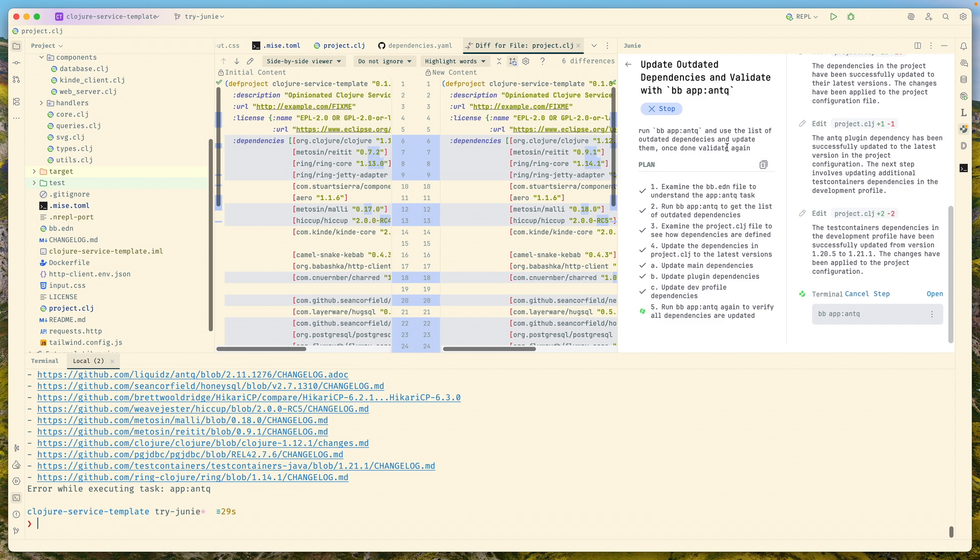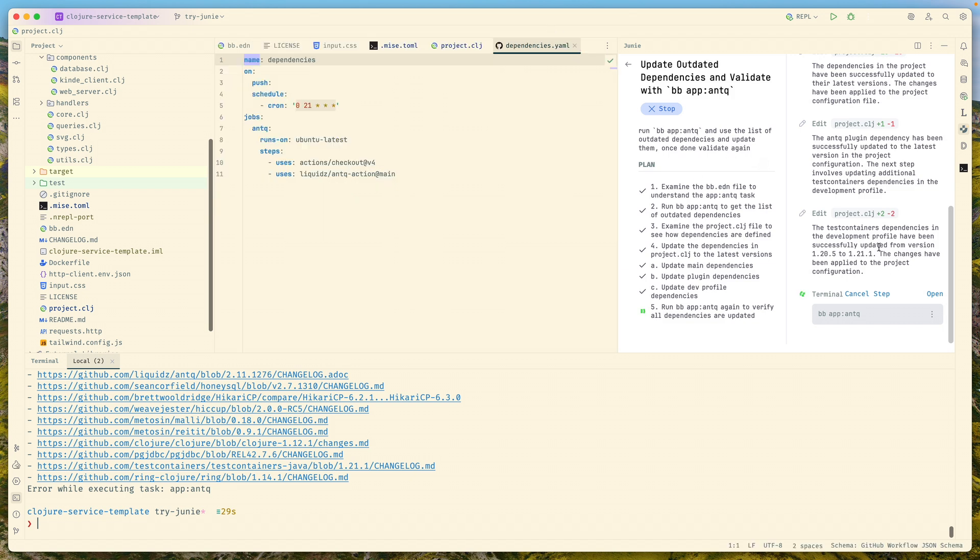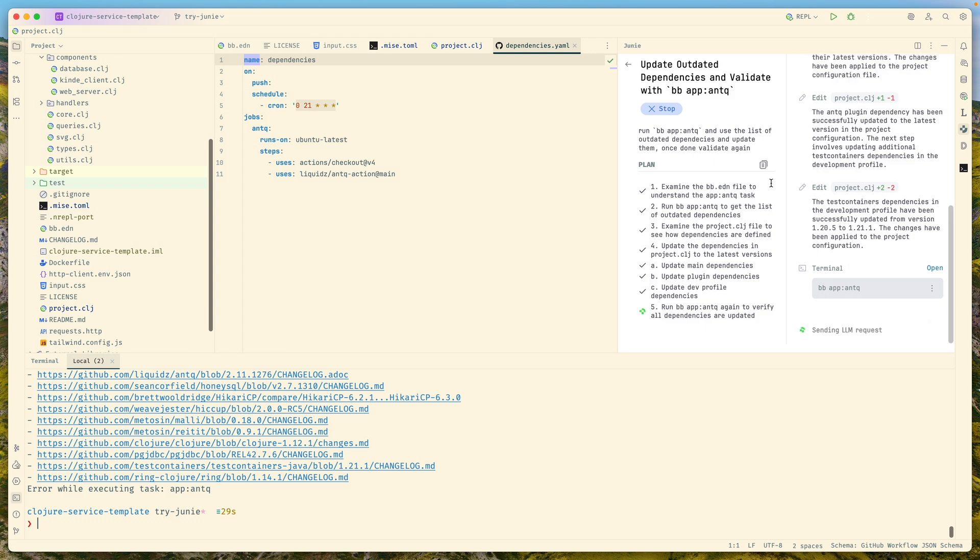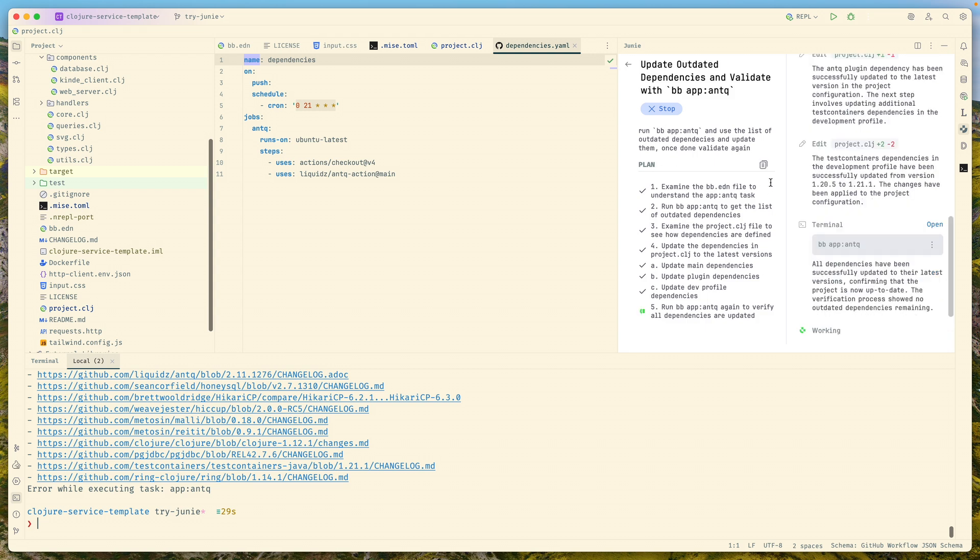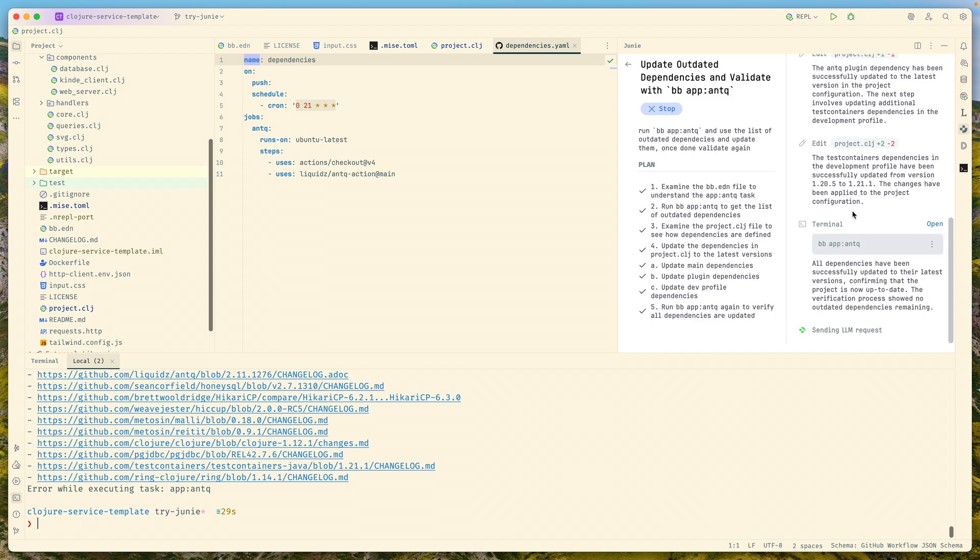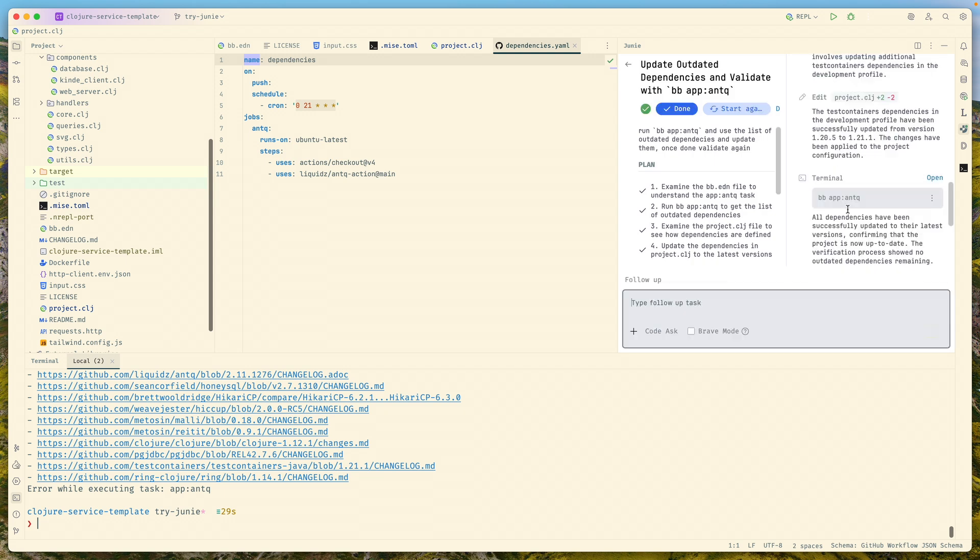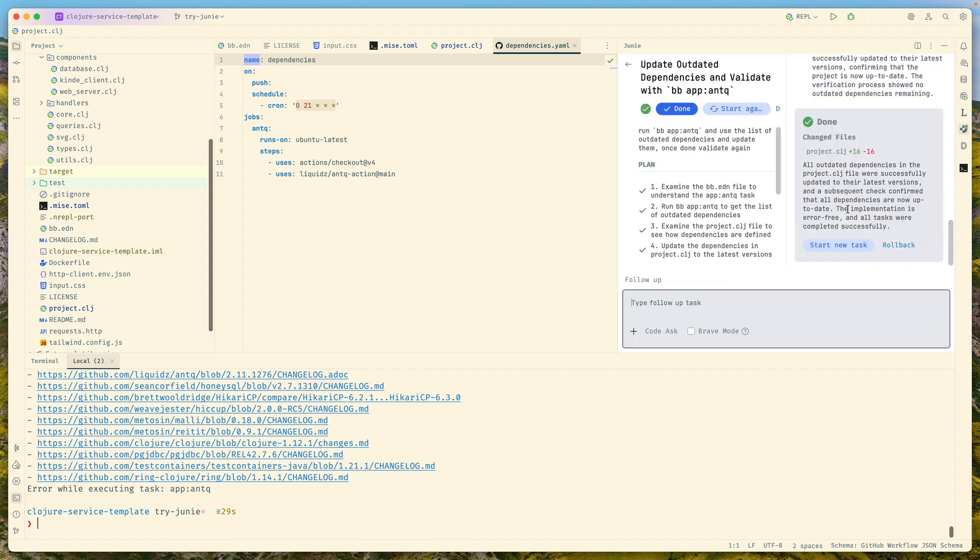It asked to validate at the end. Usually after the task, the agent is trying to validate somehow. If there's a code change, it will try to figure out how to run tests in your project. It says all dependencies are updated, okay.